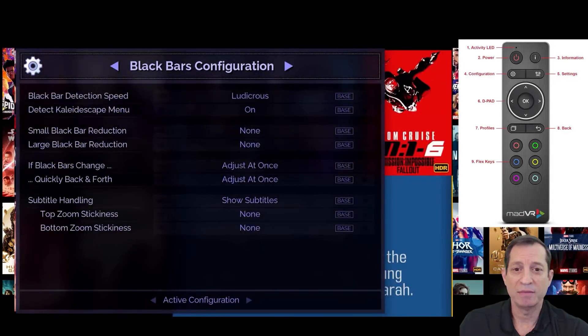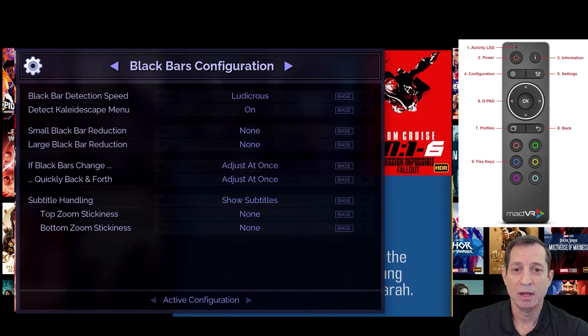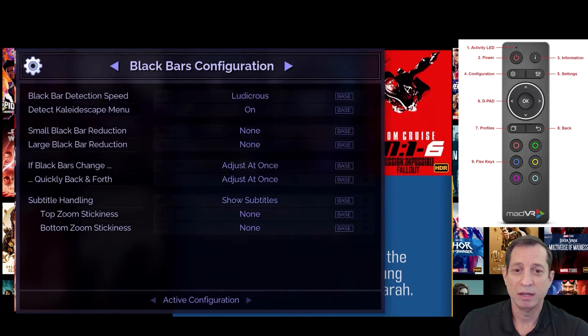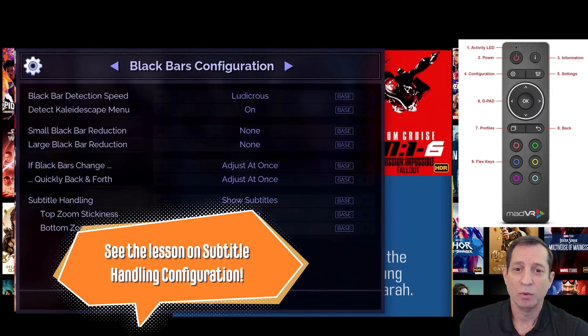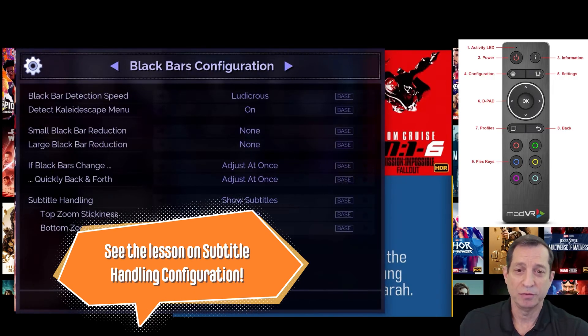Next, we have the Black Bars configuration. The defaults are usually fine, except if you have a scoped screen, you may want to customize the subtitle handling. We'll cover that in a future lesson.